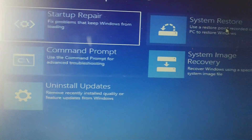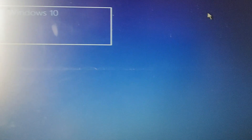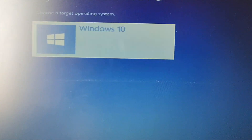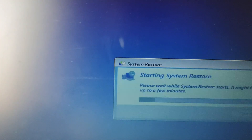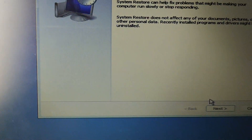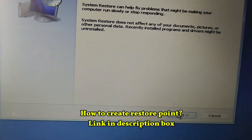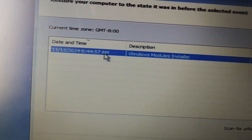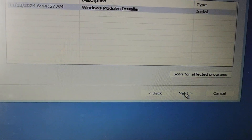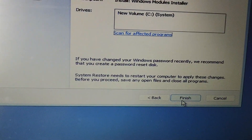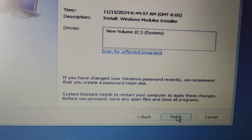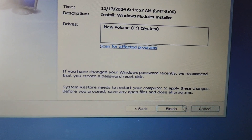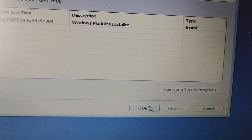If you have a System Restore point, click on System Restore, select Windows 10, click Next, select your restore point, click Next, then click Finish. It will restore the system.